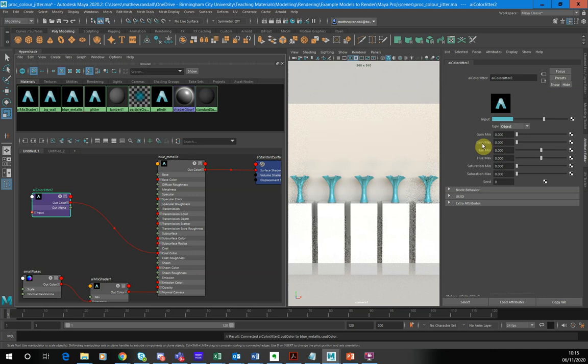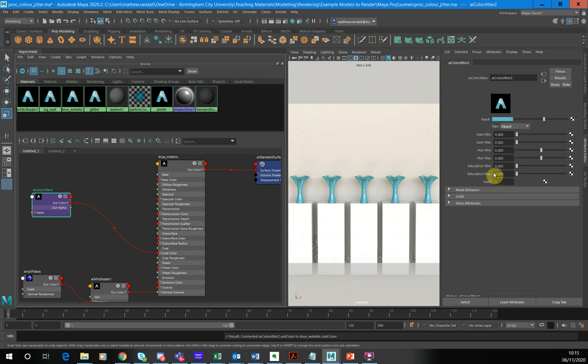We can randomize the gain, the hue, the saturation. And if we look at the minimum and maximum value for each of these properties that we can randomize, you will see that they're all set to zero. So at the moment, there's basically no randomization happening.